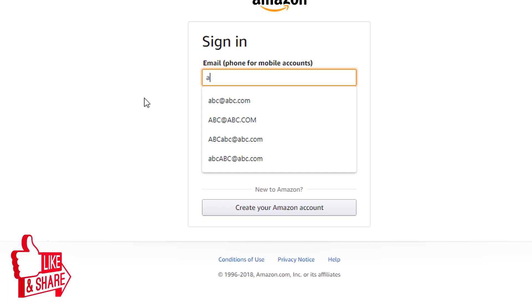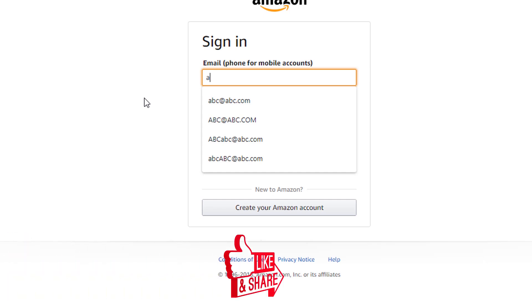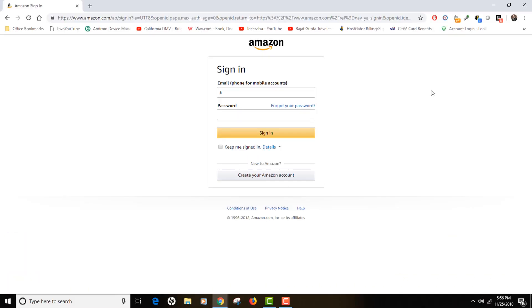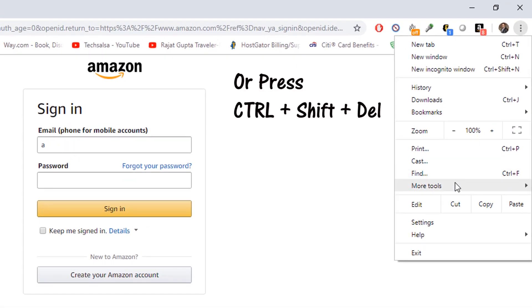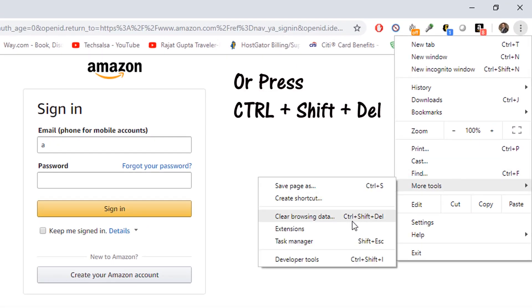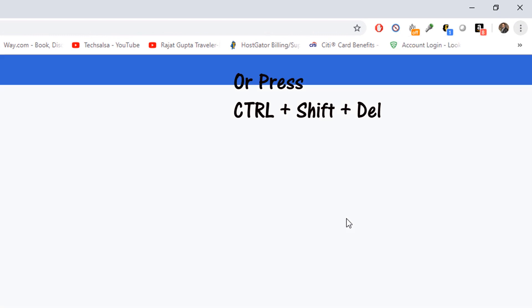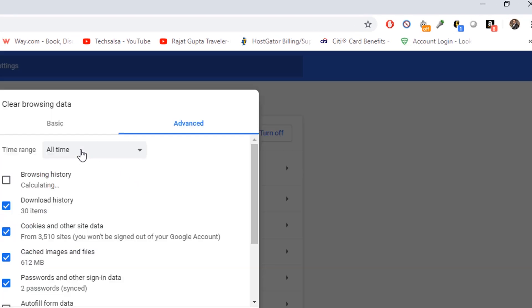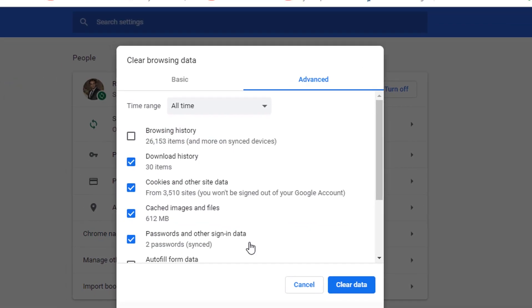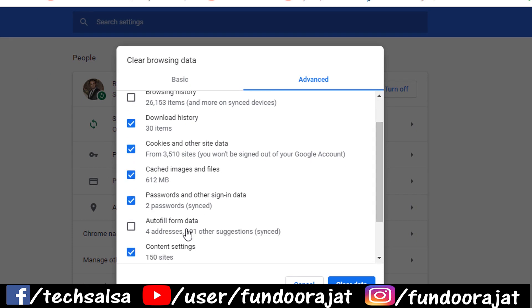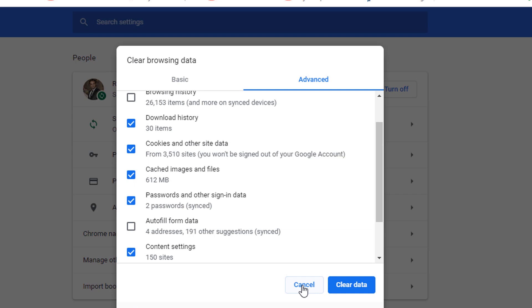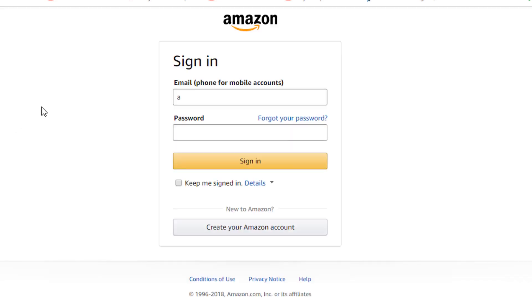So if you need to clear your autofill entries in Chrome, you actually have to visit your settings, your browsing data, and clear your autofill entries, autofill form data. As you can see, when you check this button and clear the data, it will actually delete all the entries, all the autofill entries from here.